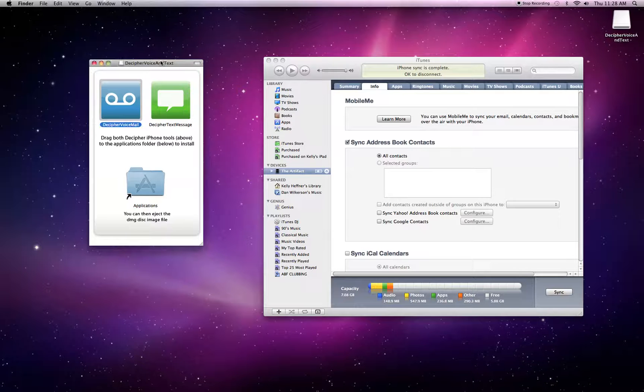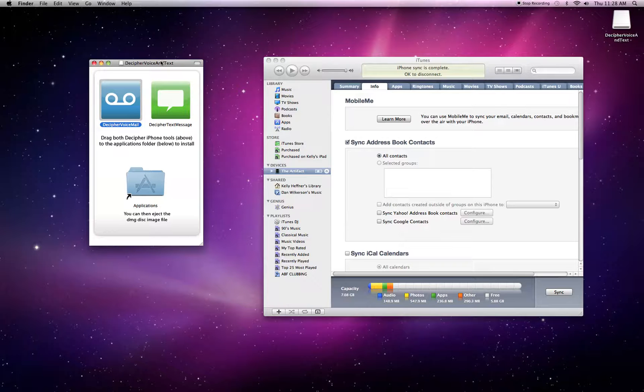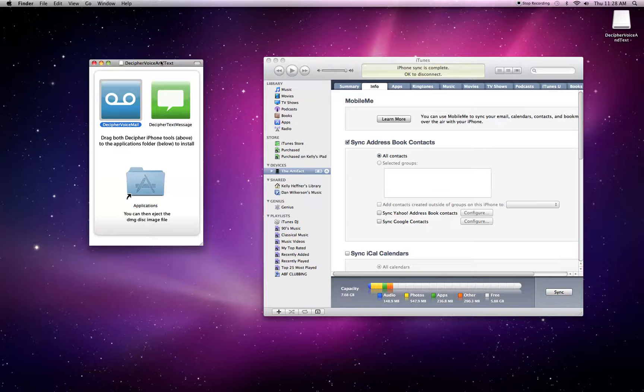To get started, I've downloaded Decipher Voicemail and actually our bundled Decipher Voicemail and Decipher Text Message from the Decipher Media website, however this video is just about voicemail. As you may have guessed, there will be another video about Decipher Text Message.